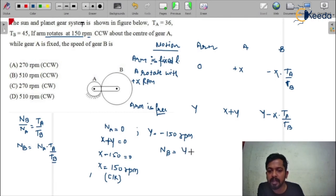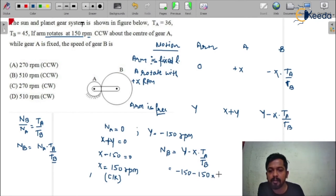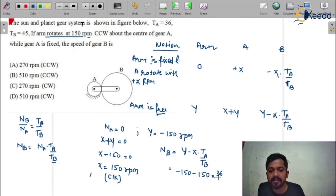The speed of gear B is: y minus x multiplied by TA upon TB. Substituting values: y is minus 150, x is 150, TA is 36, and TB is 45. So NB equals minus 150 minus 150 multiplied by 36 upon 45.